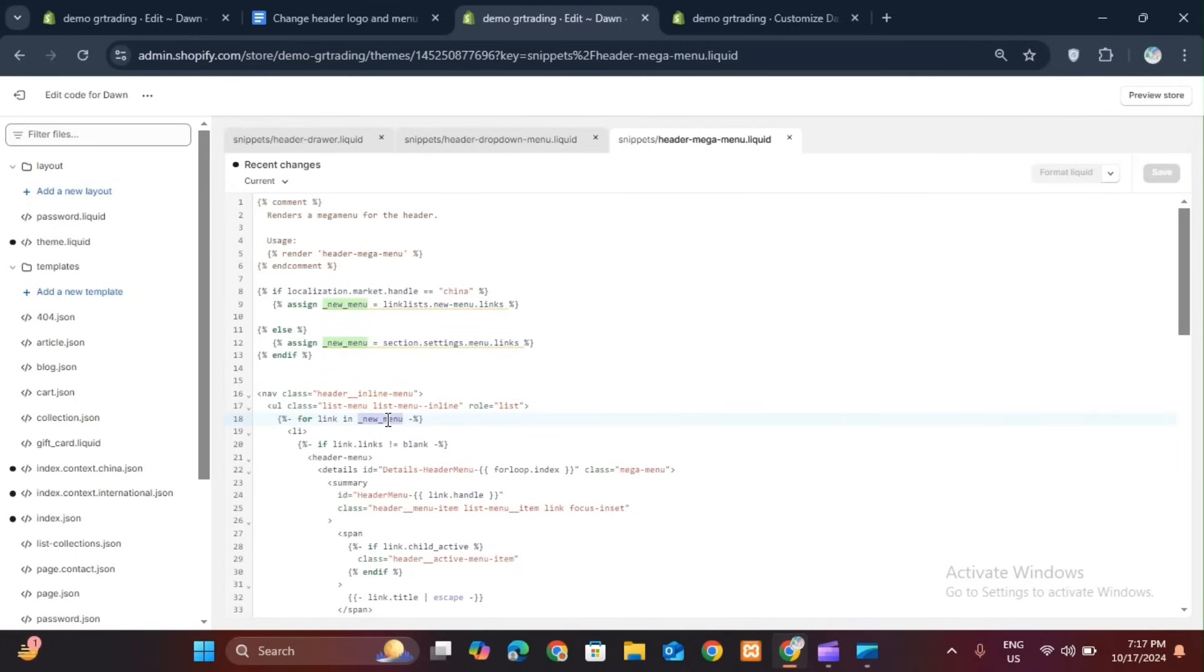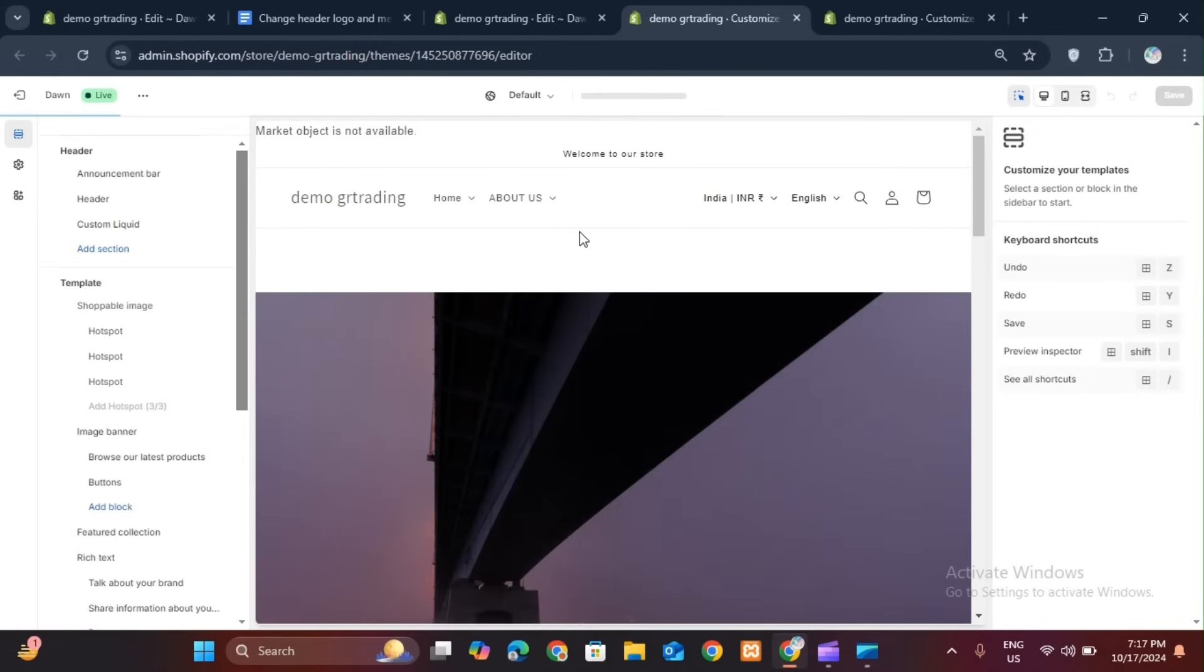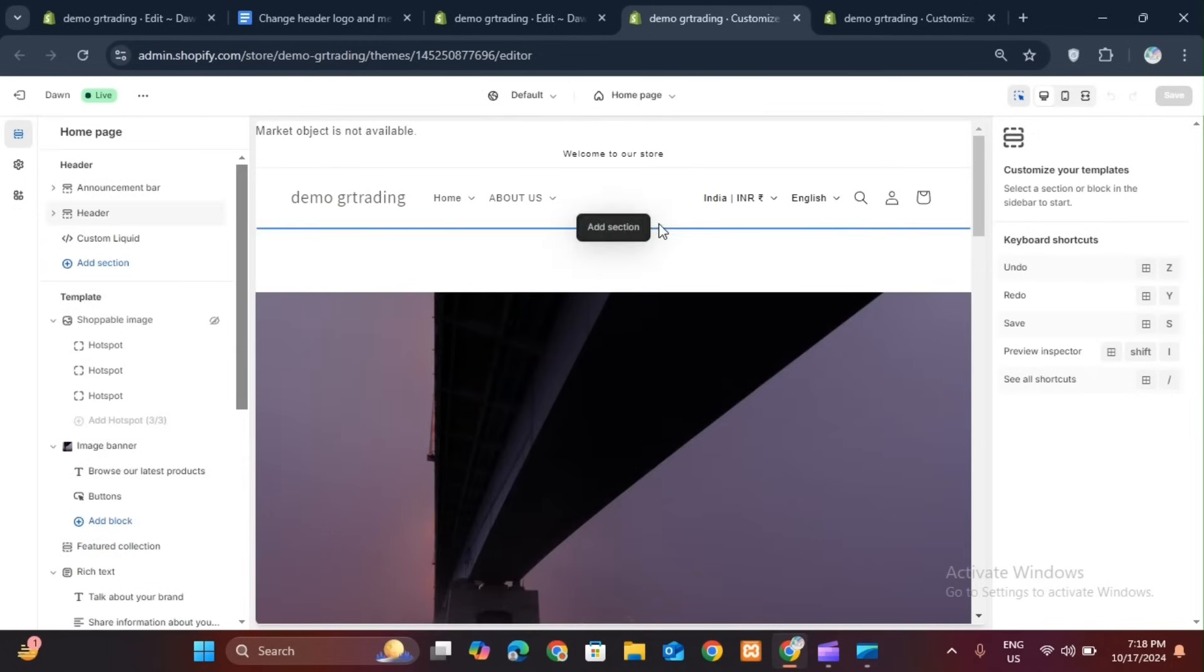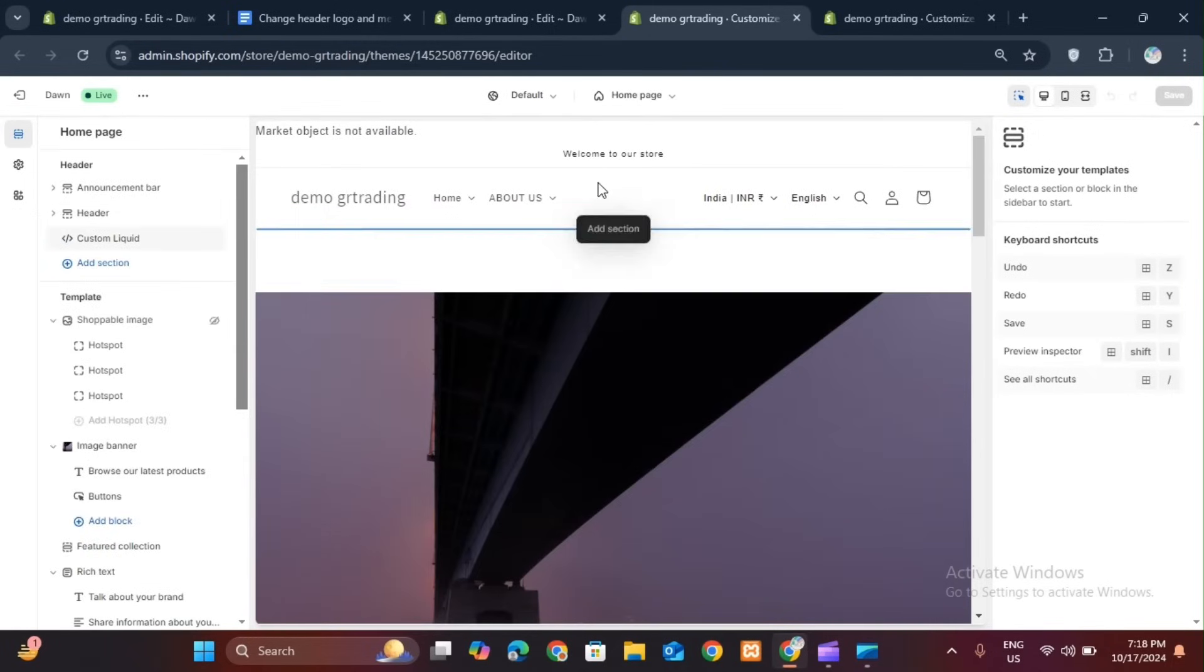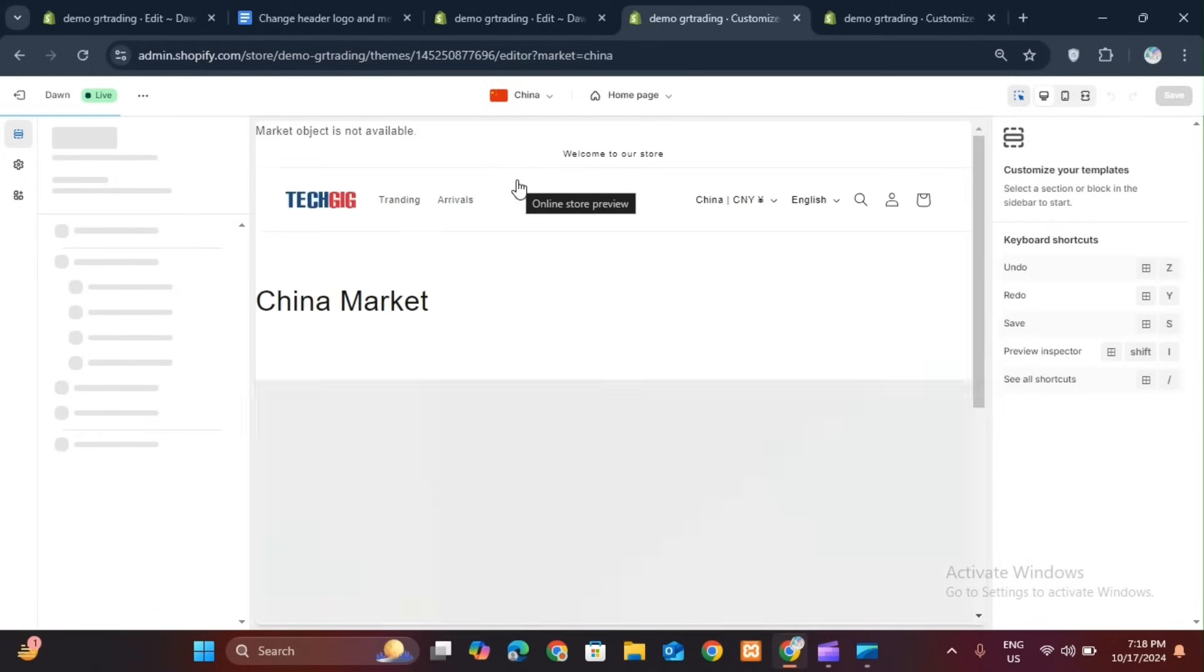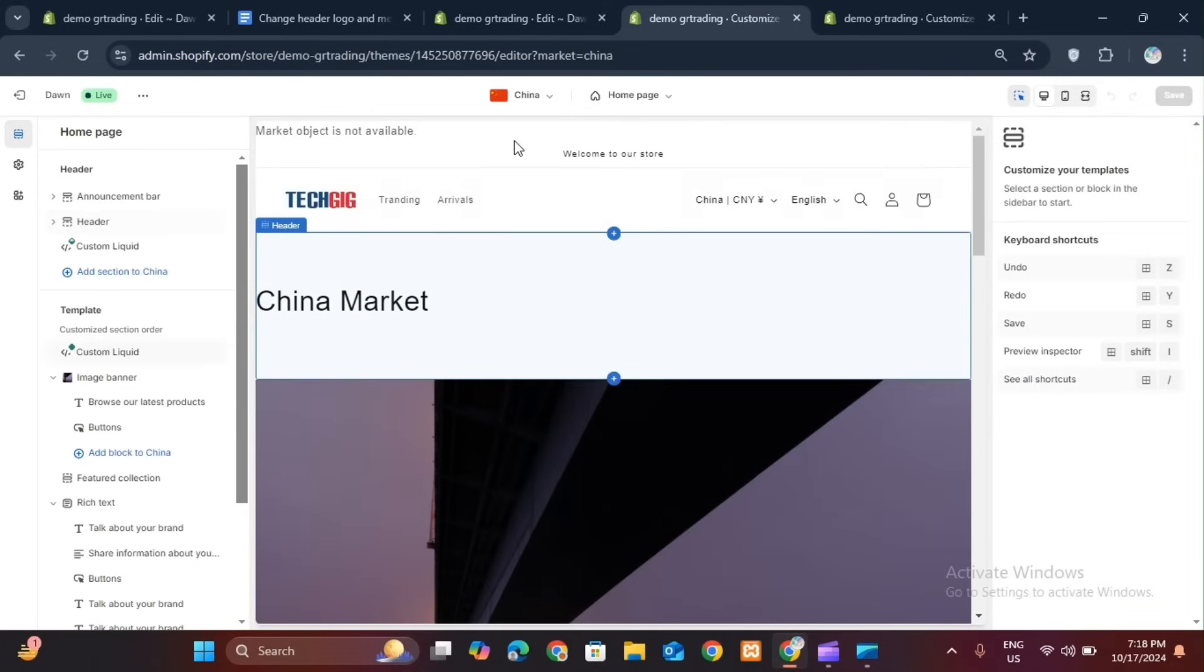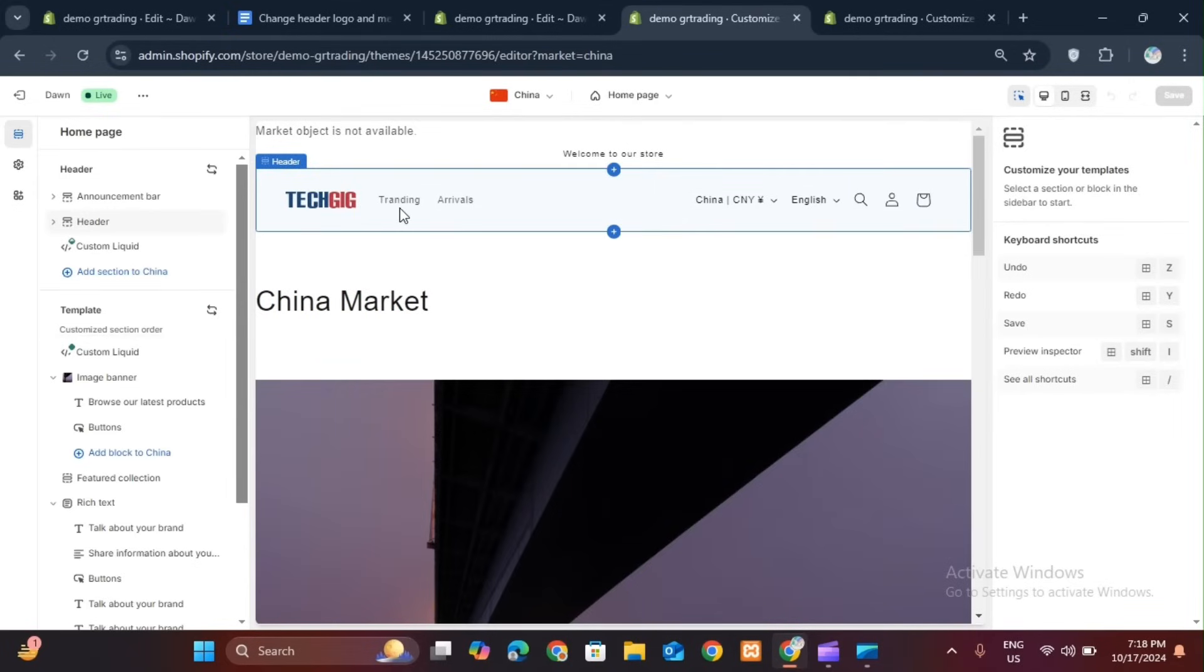Now go to your customization. Switch to the customize theme. If you come to customize, you can check it from here. Suppose I check it. I do this by expanding my market to China. So you can see when I select China, my header logo and the menu that we have created, named trending and arrival, are showing here.